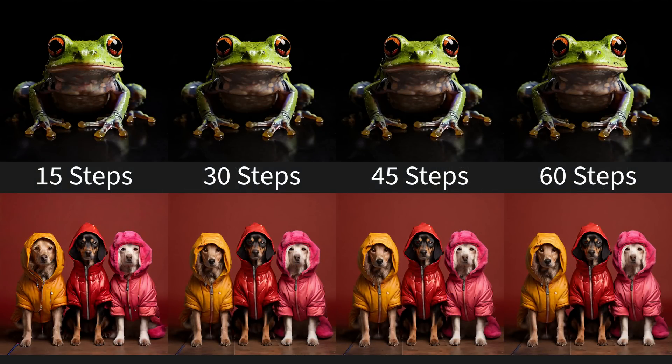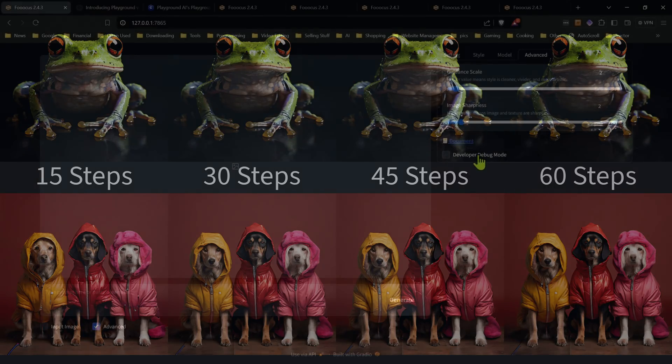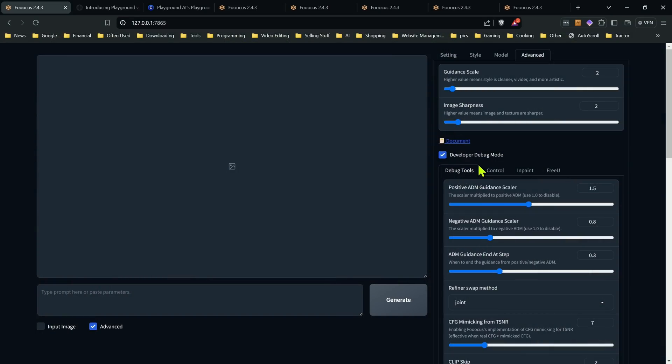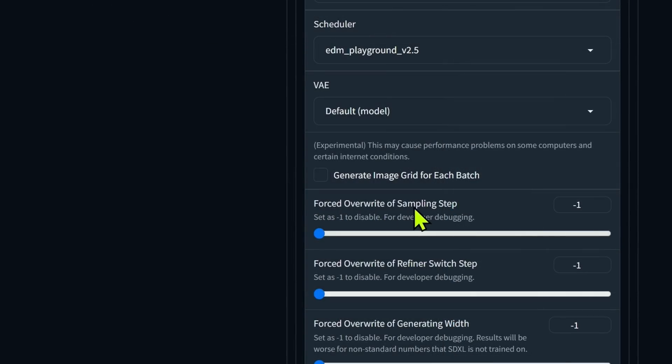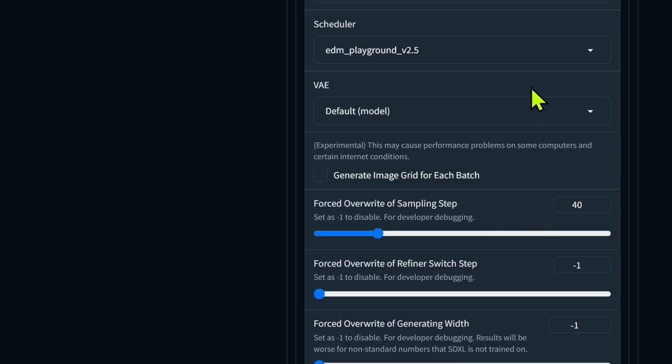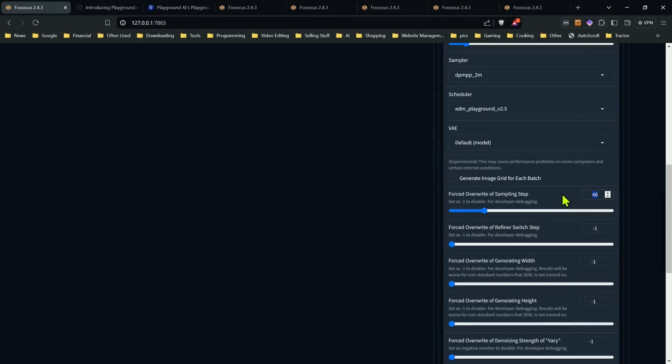Now I did a lot of testing and I found probably 40 steps might be better than the 30 that speed has. So if you want to go in, you can go into the advanced section under the developer debug and now under forced overwrite of sampling step, you could change this to 40 and overwrite whatever you have set up top.